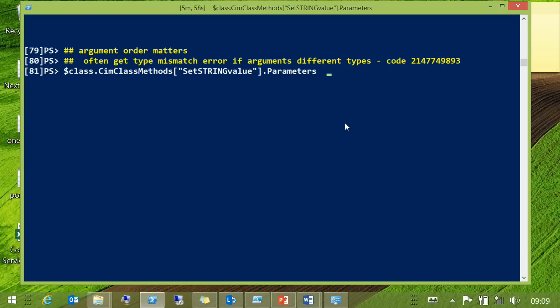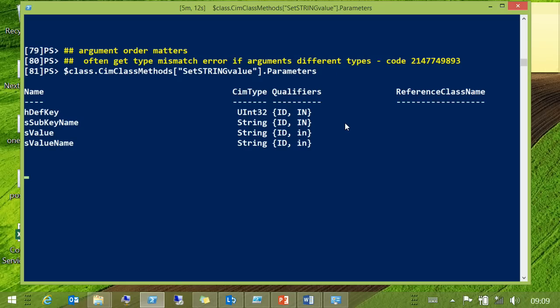That's the way you usually trip over this. The reason for it is the order of the parameters has to be in alphabetic order. The way to check that is to use Get-CimClass, and that will give you the right order. So ignore the documentation — use Get-CimClass.